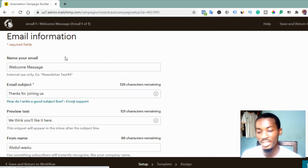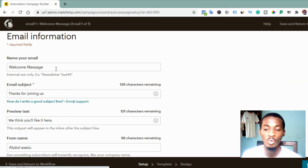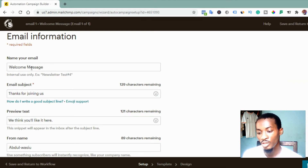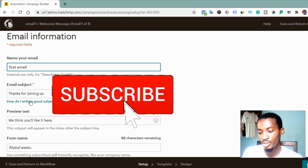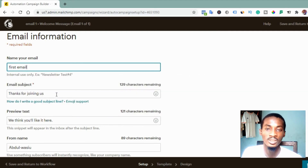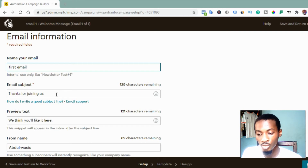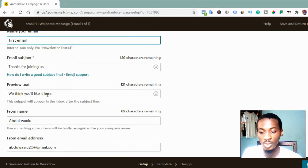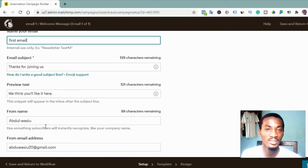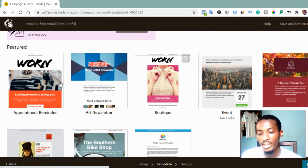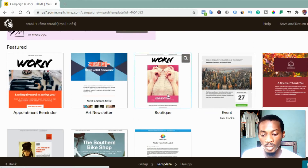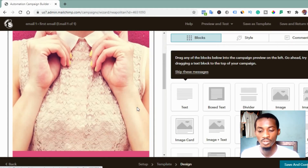Once done, click 'Design Email.' Give it a name that will help you identify it in the future — for example, 'Post Email.' Then change the subject line to something like 'This is your free book' or 'Thanks for joining us.' Add preview text, your name, and your email address. Make sure your name and email remain the same throughout all the automated sequences. Click 'Next,' then pick a template — I prefer the one-column template.